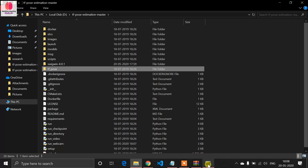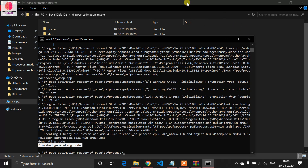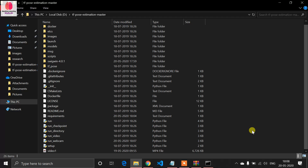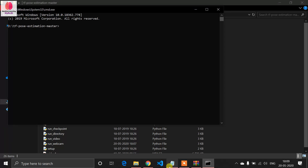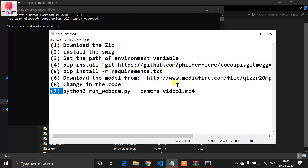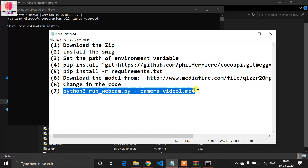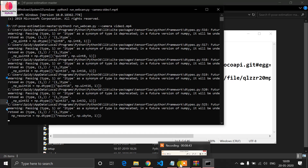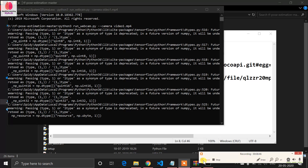Get back to our working directory. Now it's time to run the code — the most exciting part. Open cmd. I already have a test video. Run the command: 'python3 run_webcam.py --camera video1.mp4'. Let's see if it's working. It requires some time to start running.